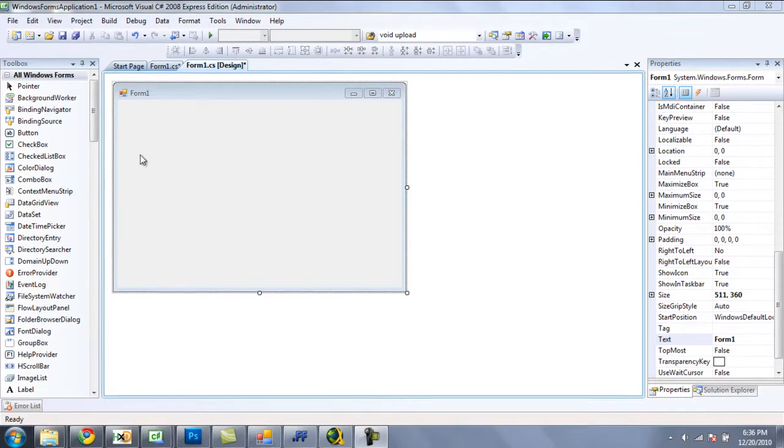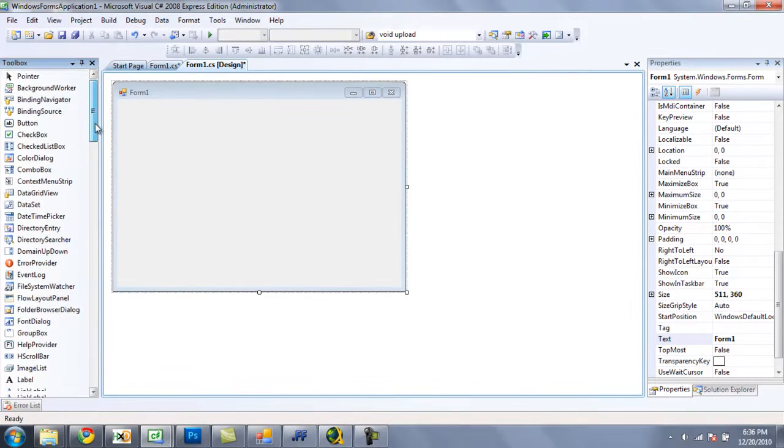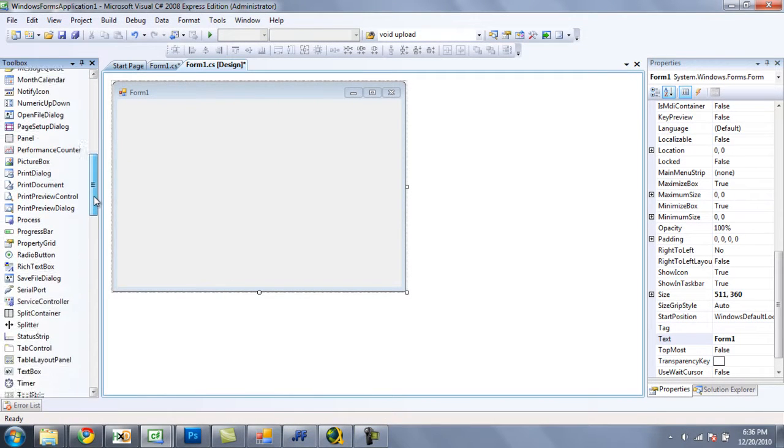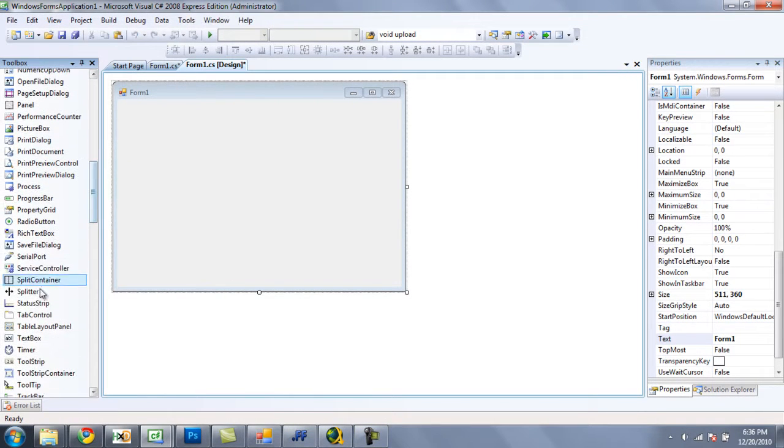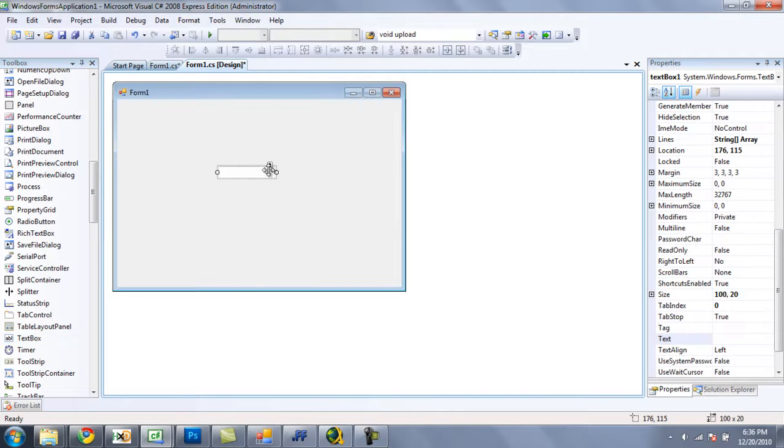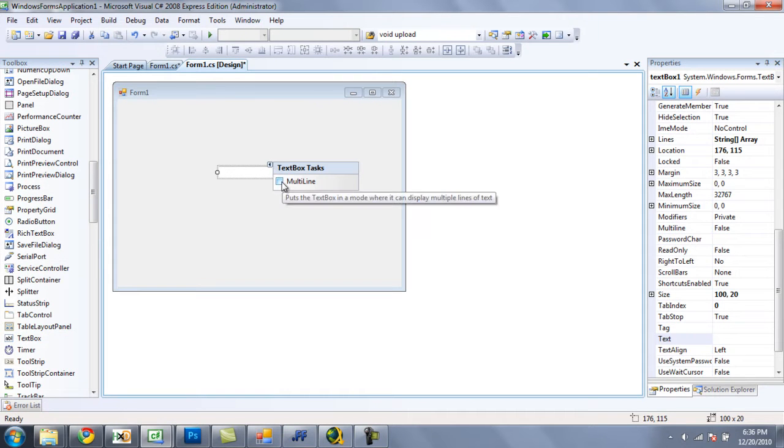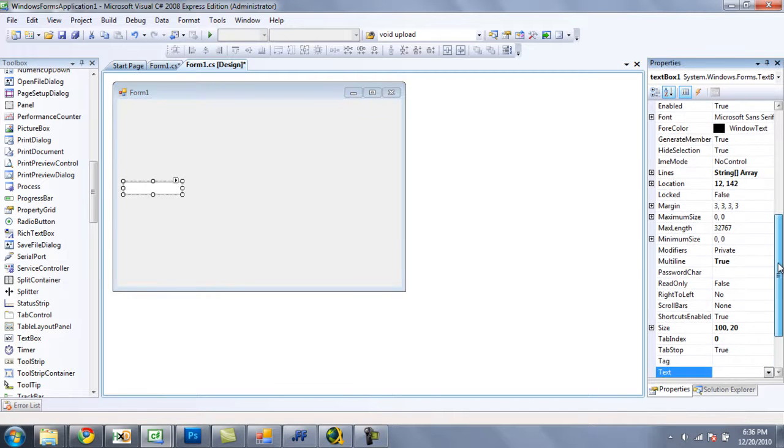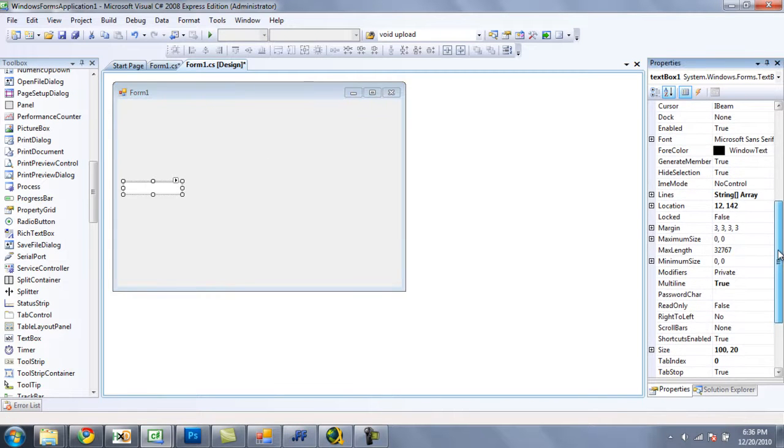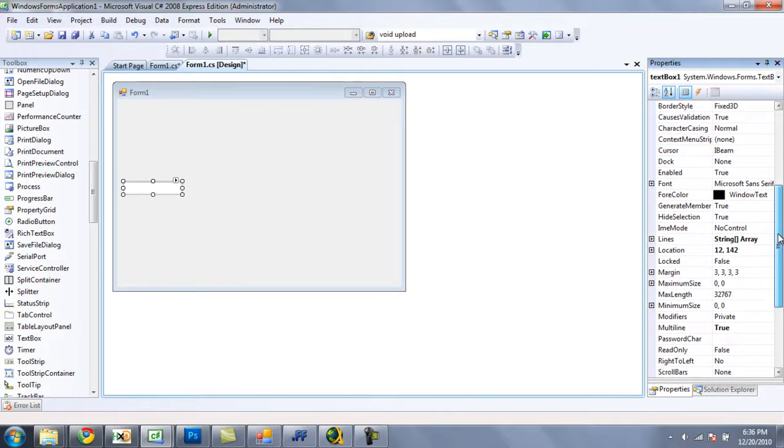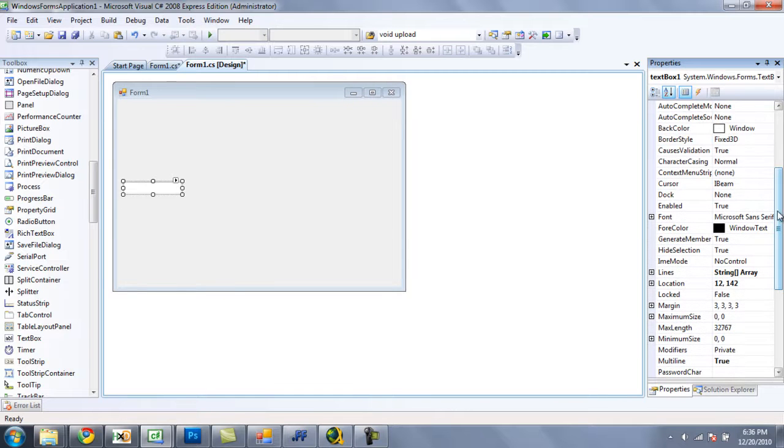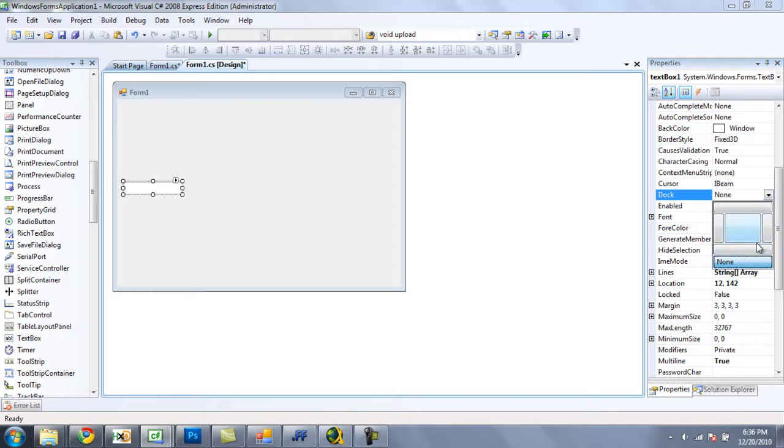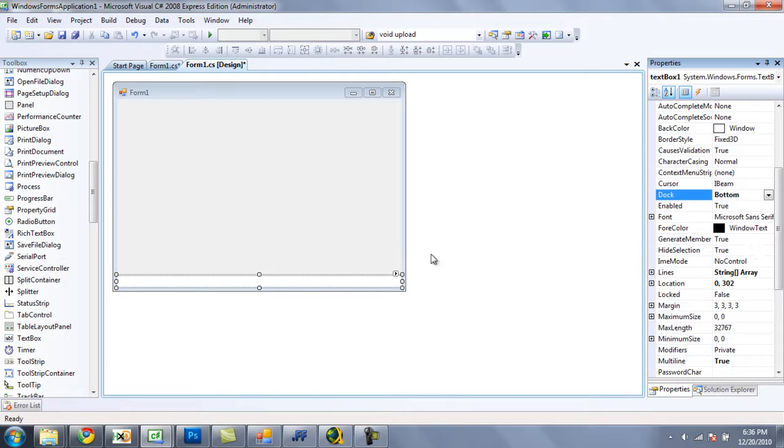So the first thing that you are going to need is a text box. You are just going to want to click this little arrow right here and check the multi line check box, and then you can put it wherever you want on the form because we are going to dock it. And to dock it you are going to want to go over to the properties panel and click this little combo box right here next to dock, and select this bottom one above none.